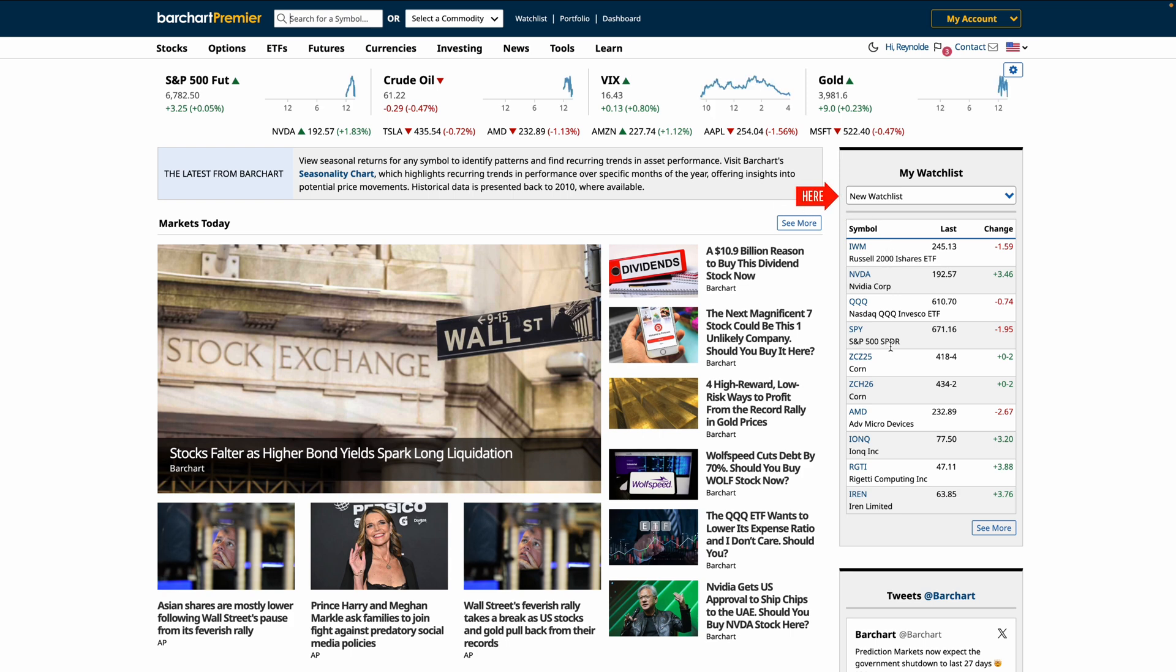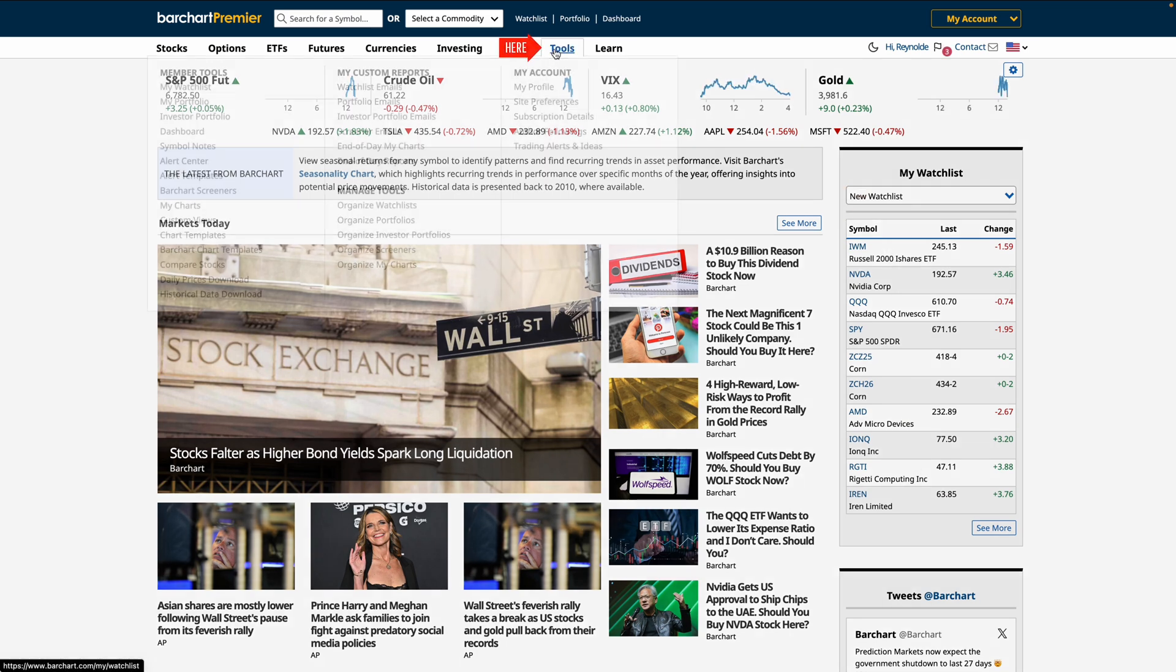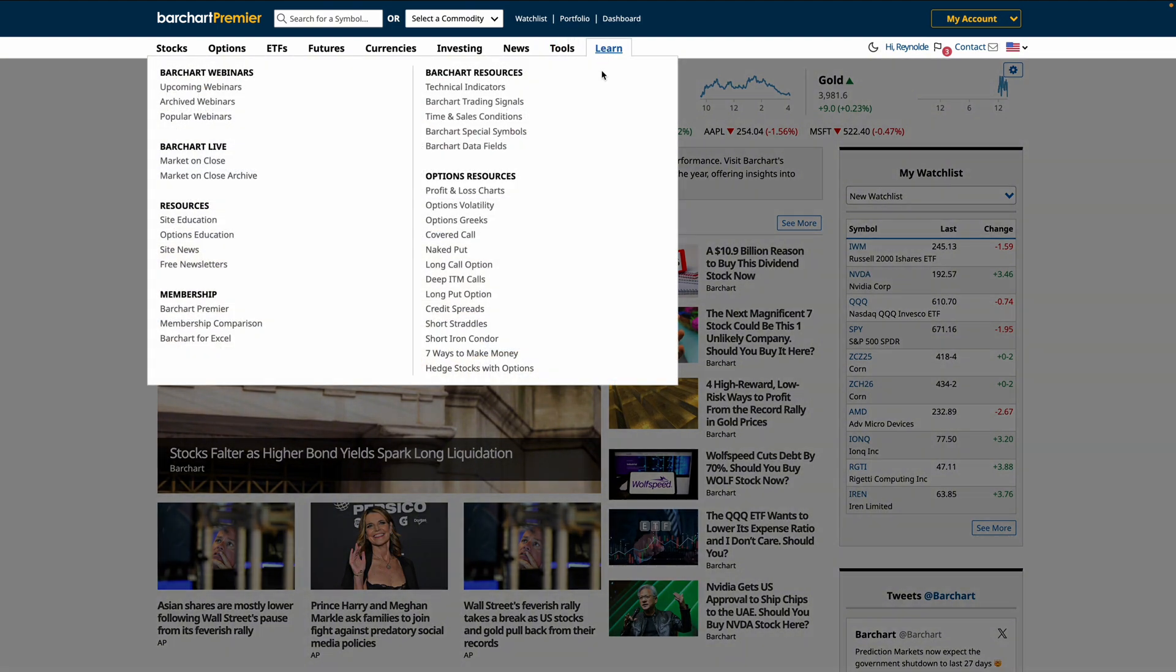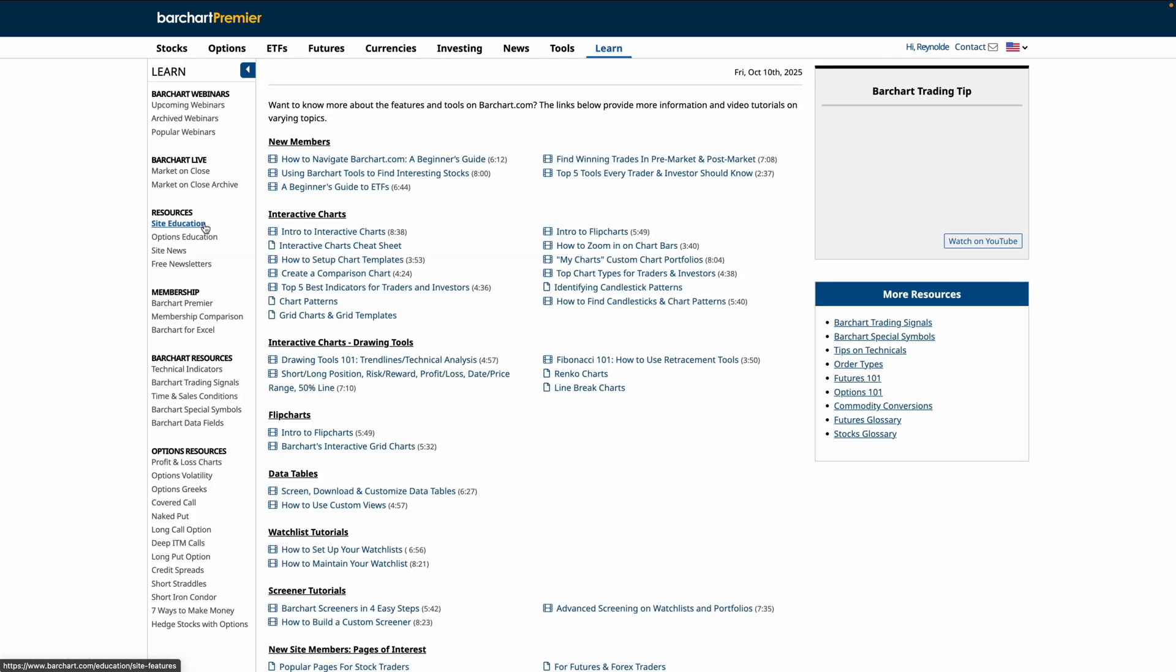If you need to make any adjustments to your tools, like Watchlist, click on the Tools tab on the menu to make adjustments to your profile. To learn more about the many tools on Barchart, click on the Learn tab and you'll find more videos under the site education.